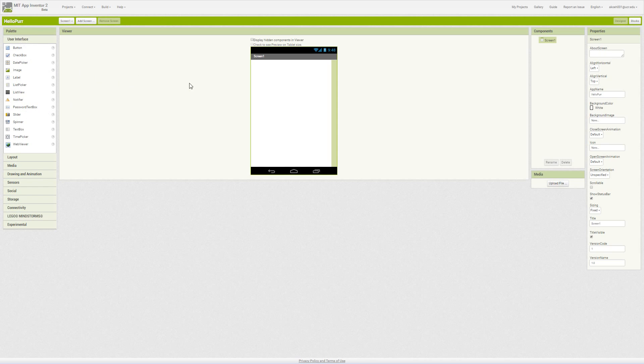For now we're going to stick with the basic user interface and media components. On our right side, we see our components list, things that we've dragged onto our view. Right now we only have screen.